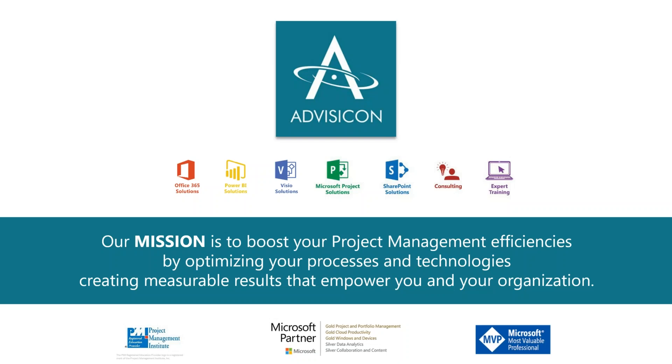Good afternoon, everyone. My name is Amanda Carlson, and I'm the Marketing Coordinator here at AdviseCon. I'd like to welcome you all to today's webinar.